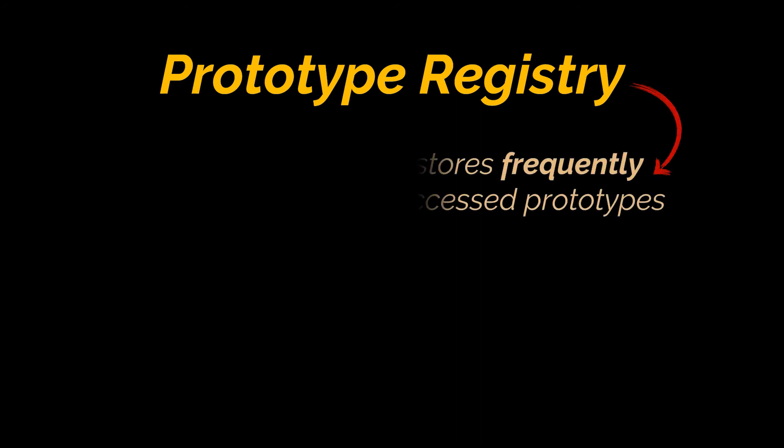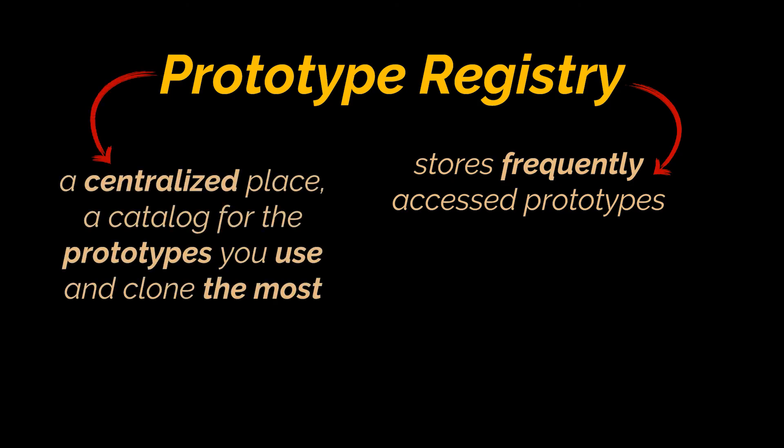after you clone several objects and make use of your prototypes, you may see the need to store your frequently accessed prototypes, like create a centralized place, a catalog for the prototypes you use, and clone the most. This place is called a prototype registry.